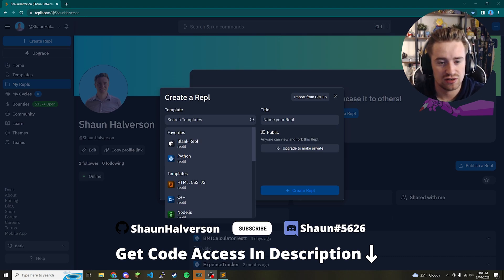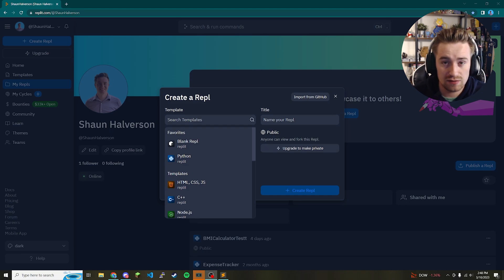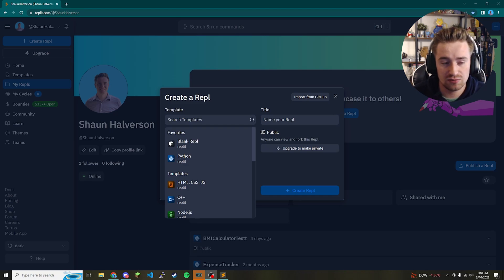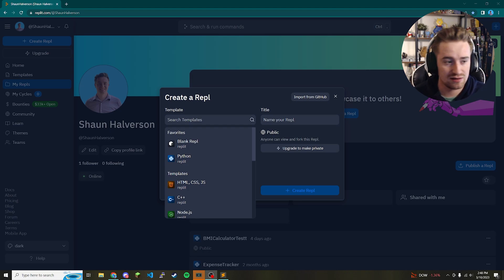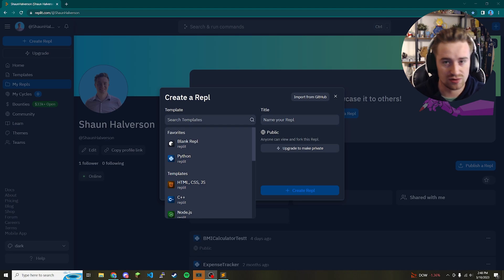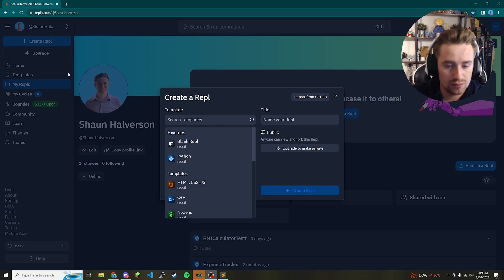Hey, what's up guys and welcome back to my channel. In today's video we're going to be coding a BMI calculator in Python. The BMI, although some people might disagree with its representation of your overall health, is still used today in many healthcare settings and I think it's a good way to practice your coding skills. So without further ado let's just hop right into it.